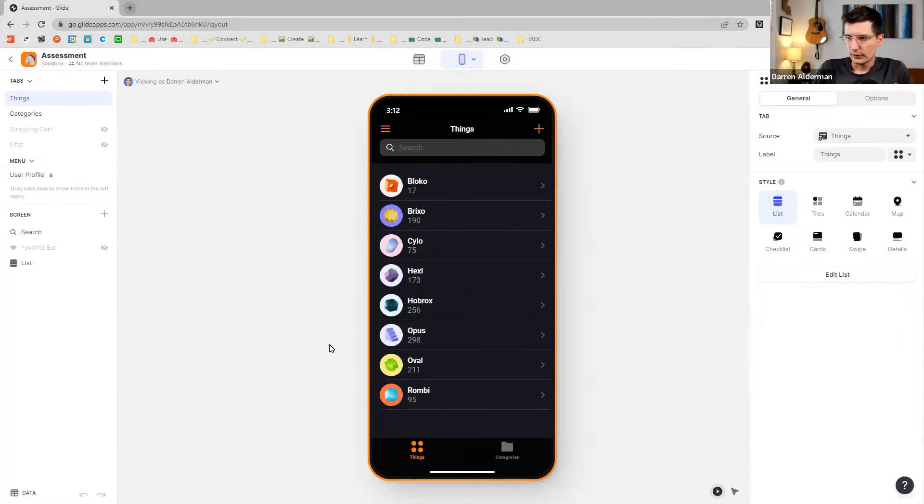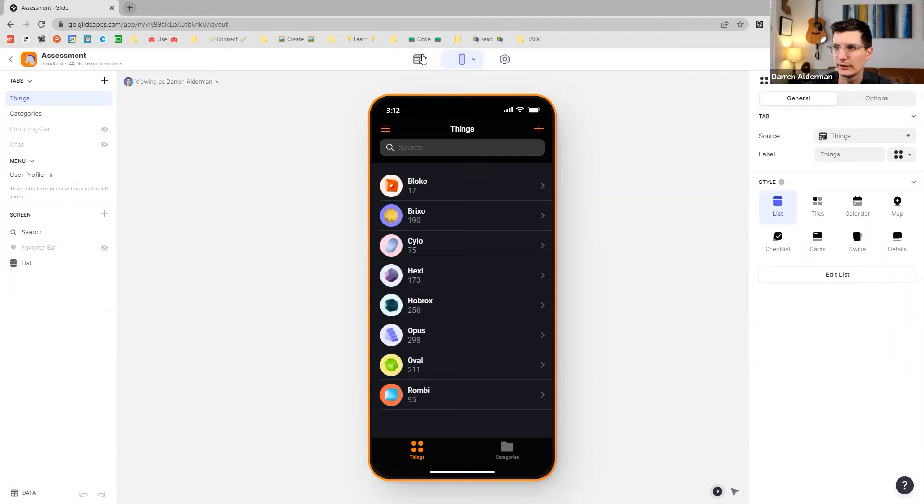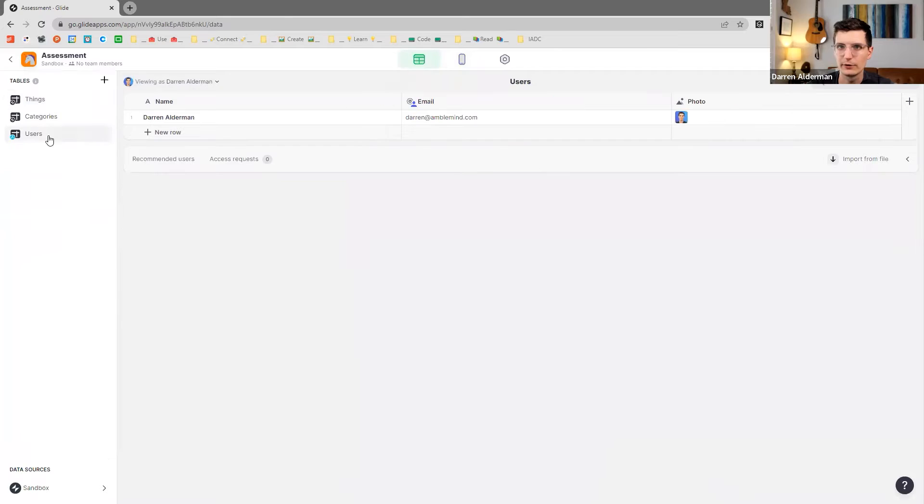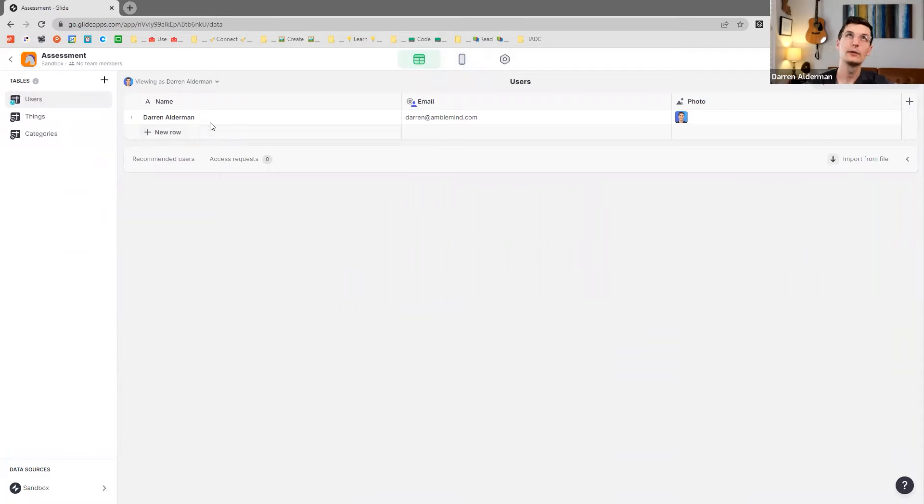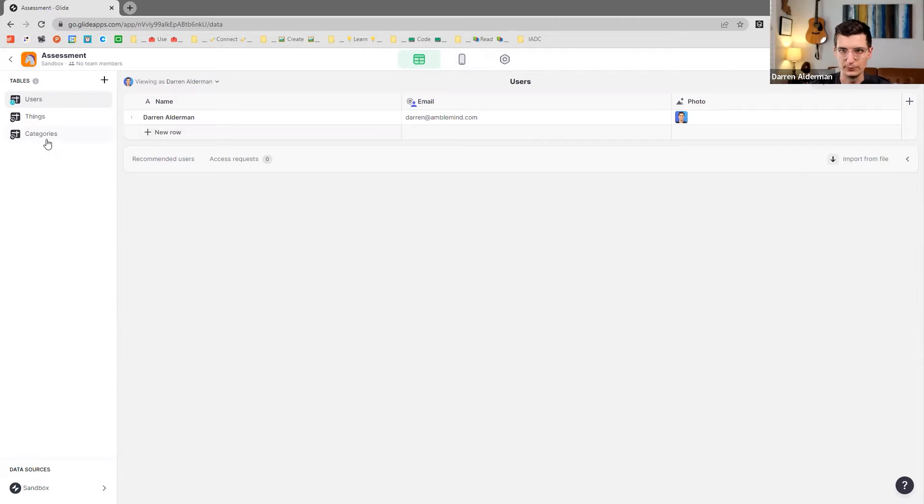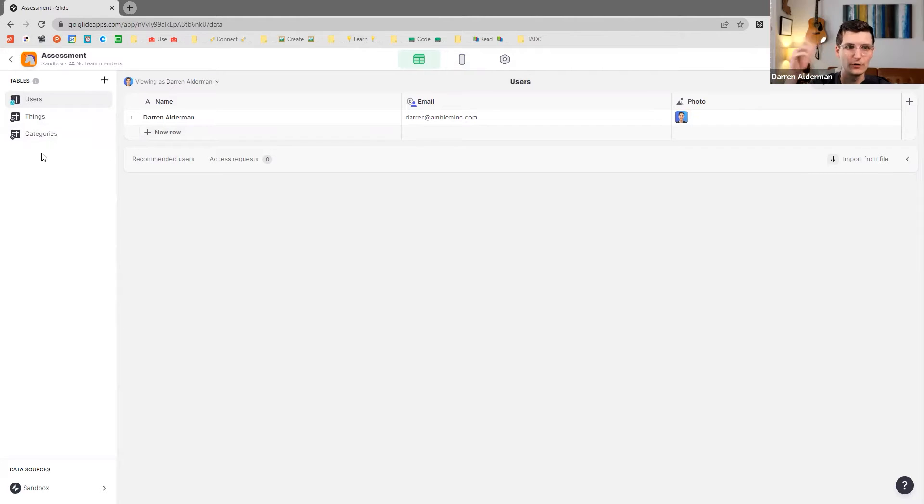So now I'm going to show you exactly how to build this app in Glide. Let's get started. All right, so you want to have a list of people, so we have our users here. And for each one of those users, you want to do an assessment every week, rating them on a scale of one to five, I assume. And then you want to do charts over that.